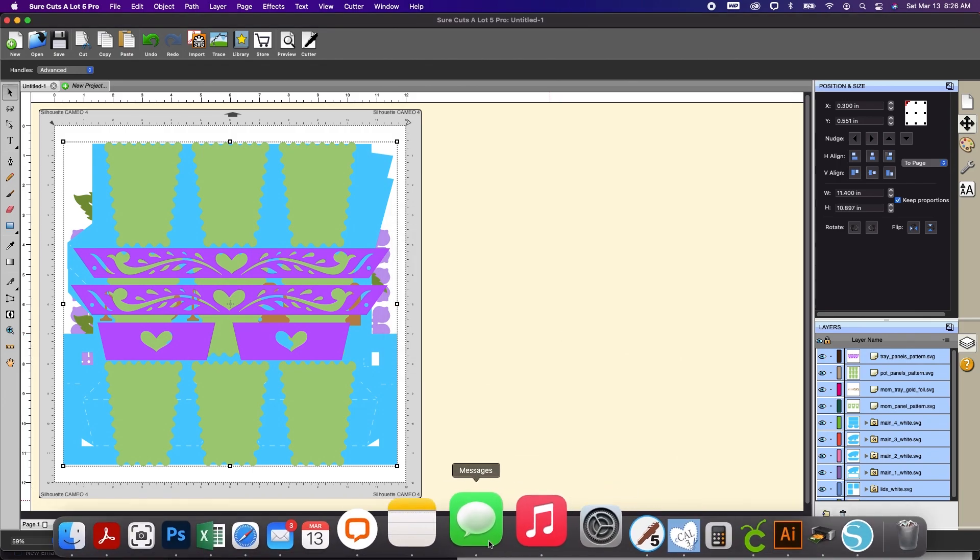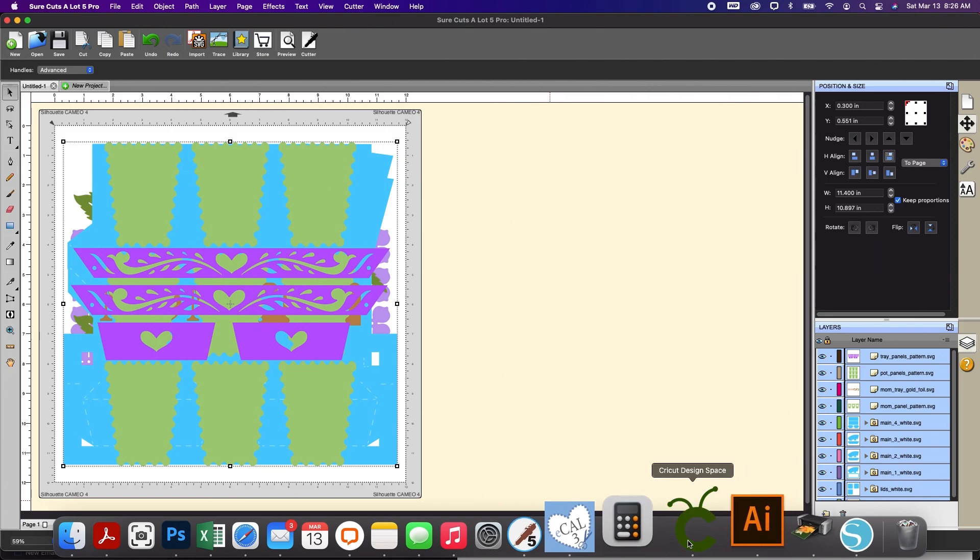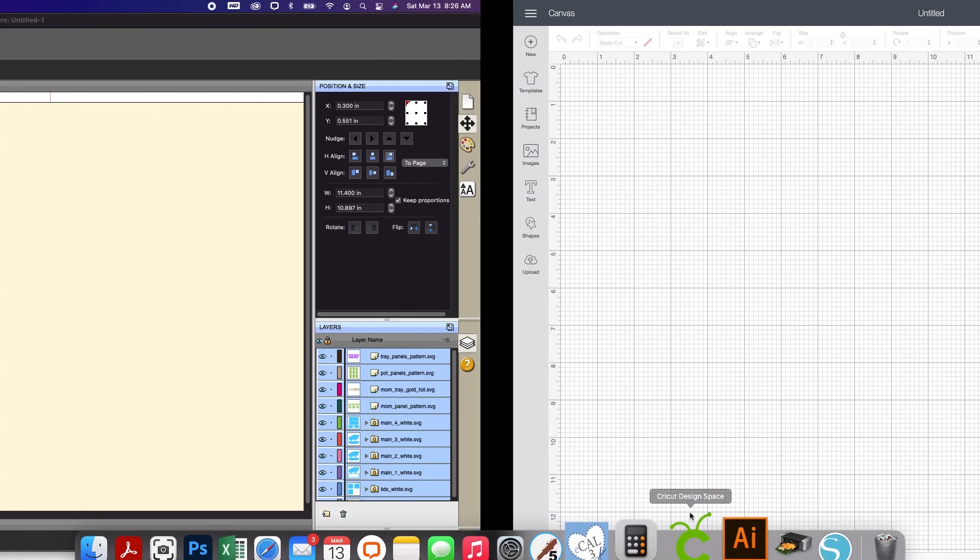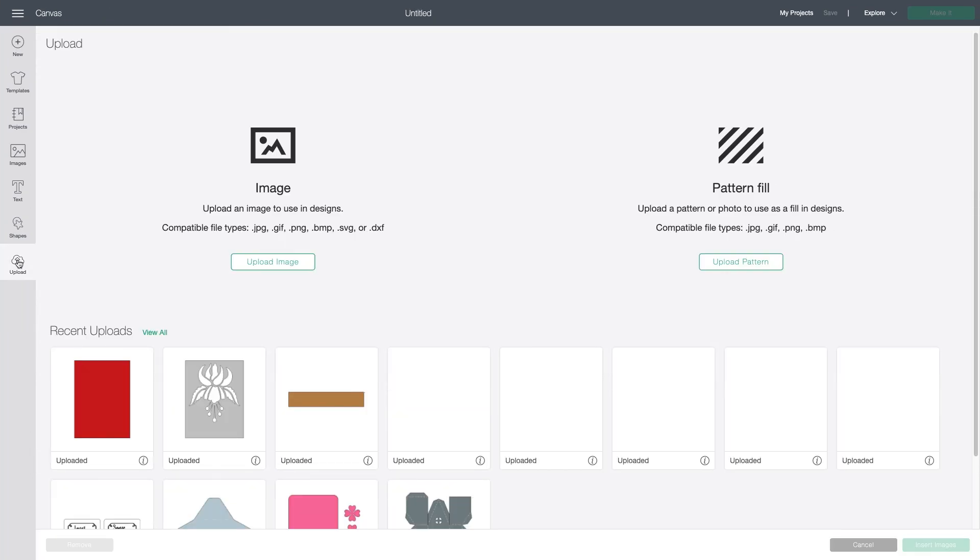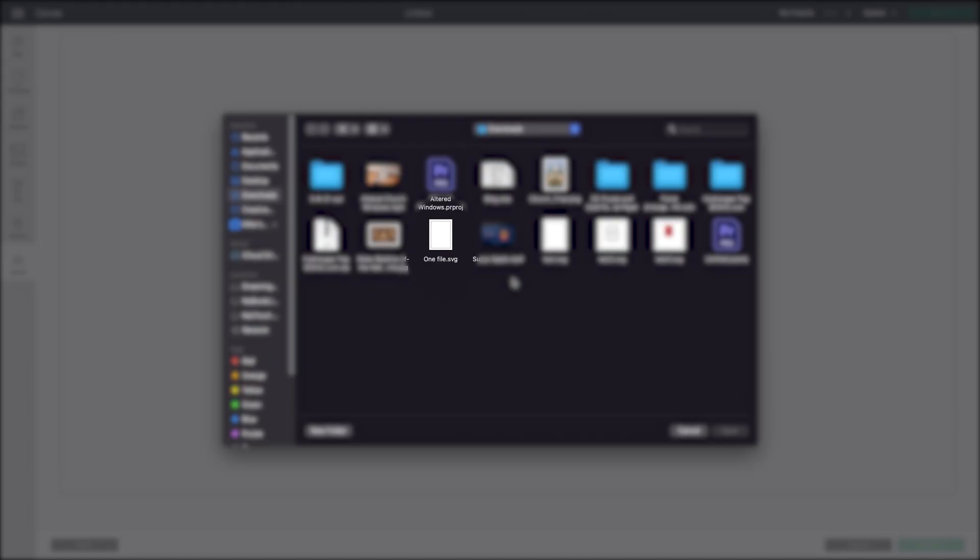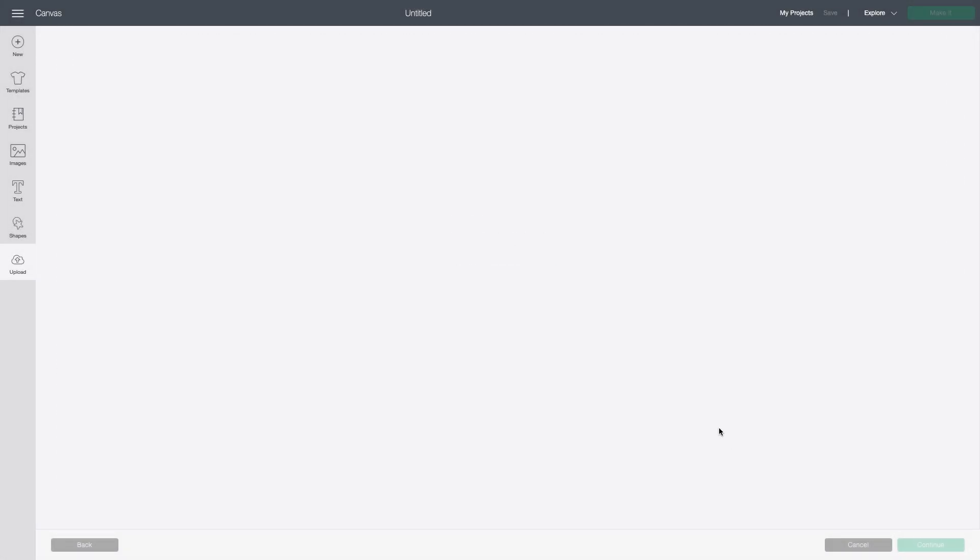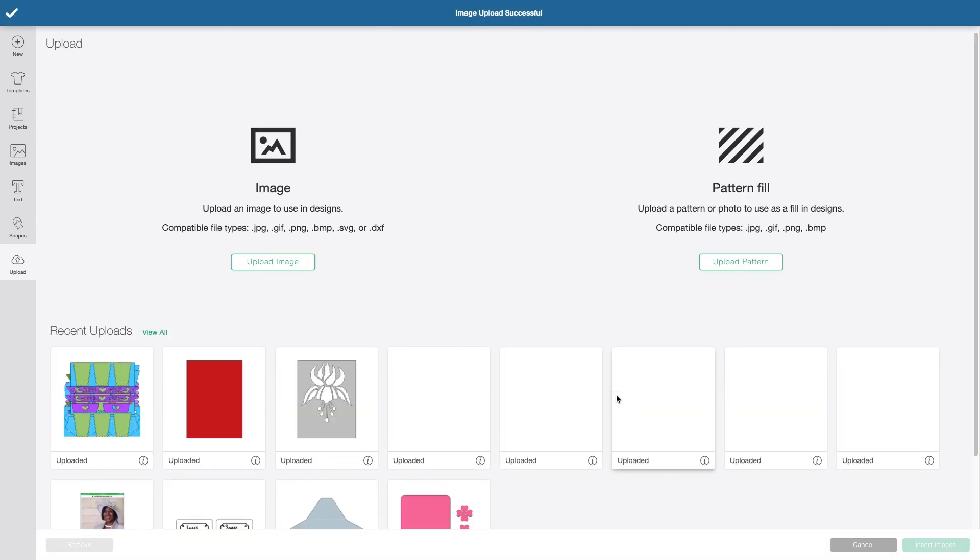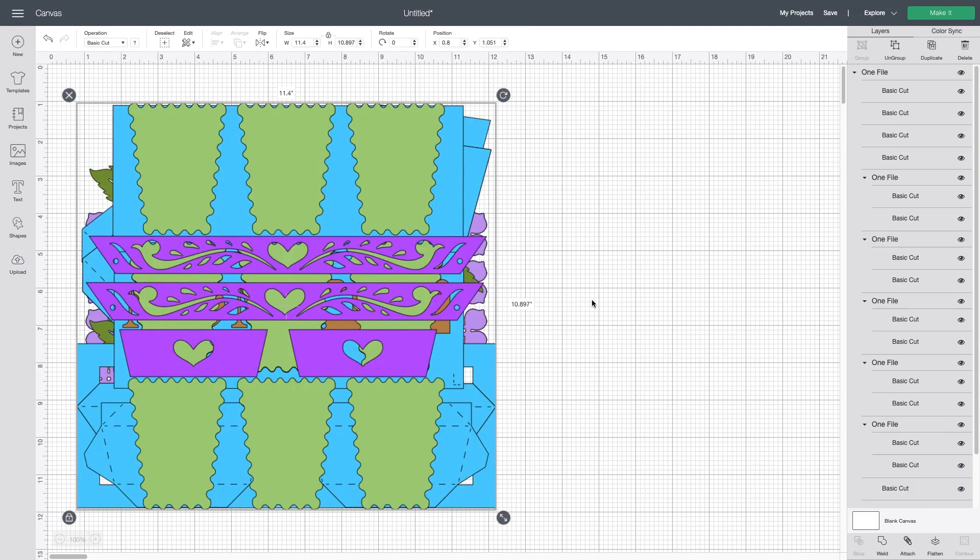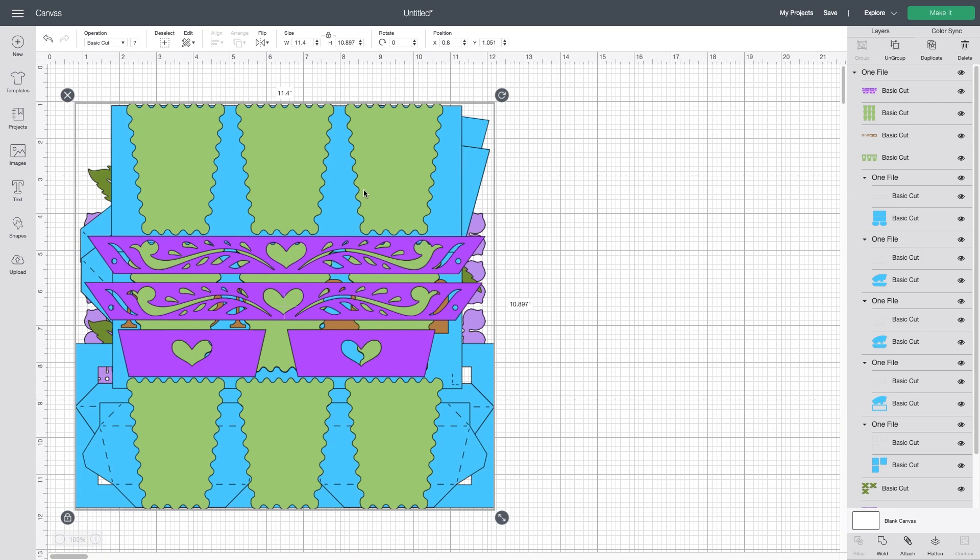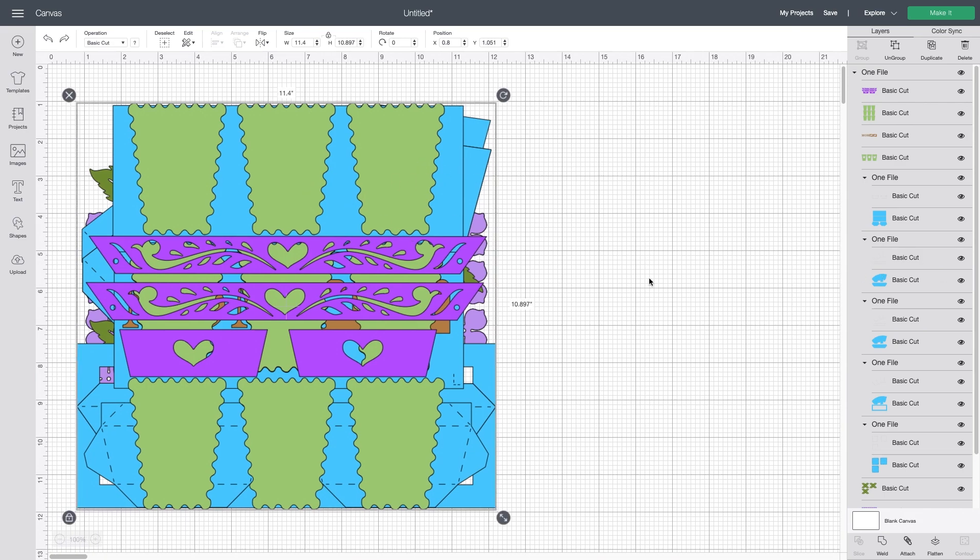So now let's go ahead and open up design space. So upload, upload image, browse. Now I saved that on my desktop. It's called one file. So let's open that and upload. And here we go. We can insert the images and you'll see it might take a second but now all of those files have been imported at once.